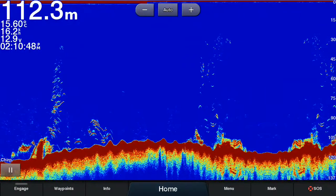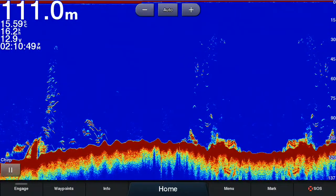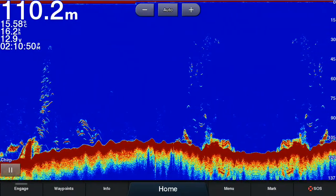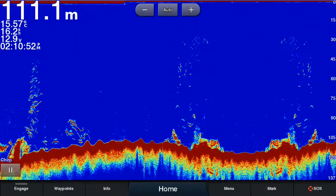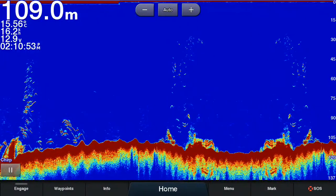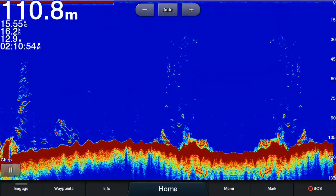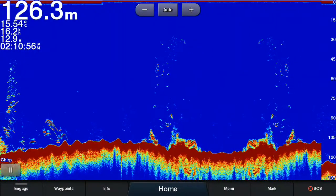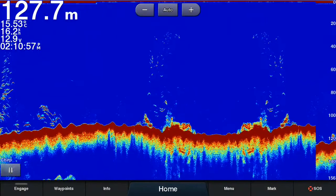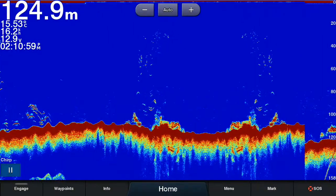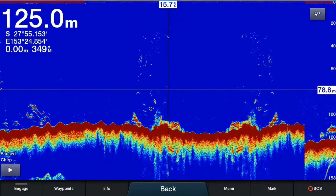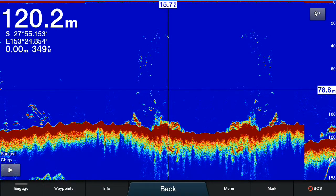To do that on the Garmin range, first you need to pause the sonar and there's a couple of ways to do that. The first and obvious one is by pressing the pause button on the bottom left hand corner. So we'll go ahead and press that pause button and as you can see it has paused the sonar and brought up a crosshair.